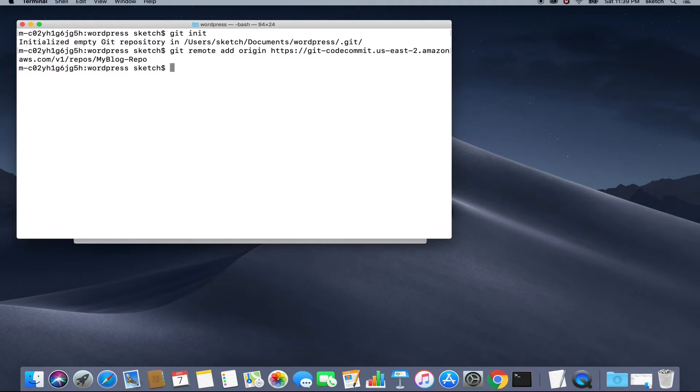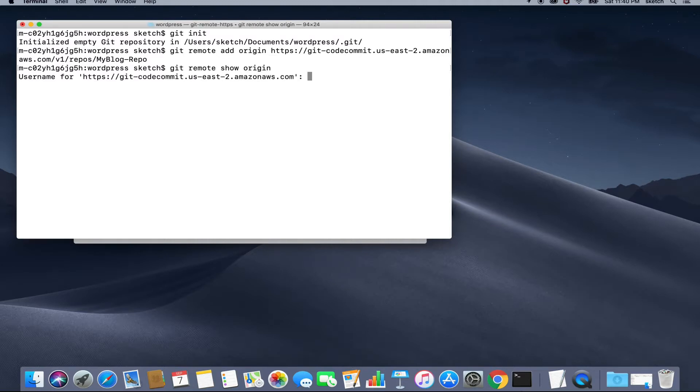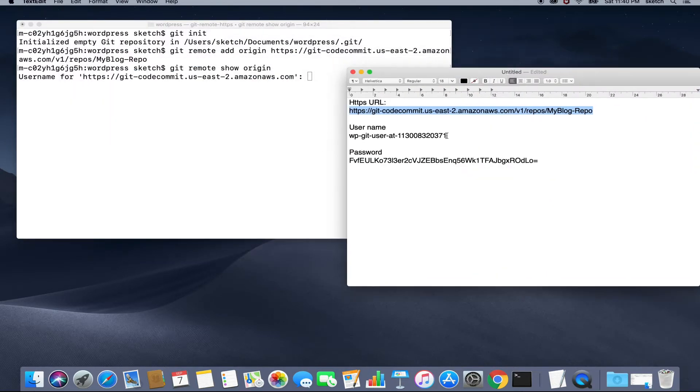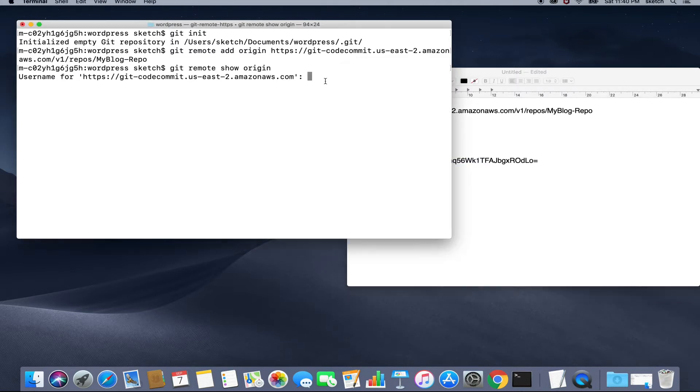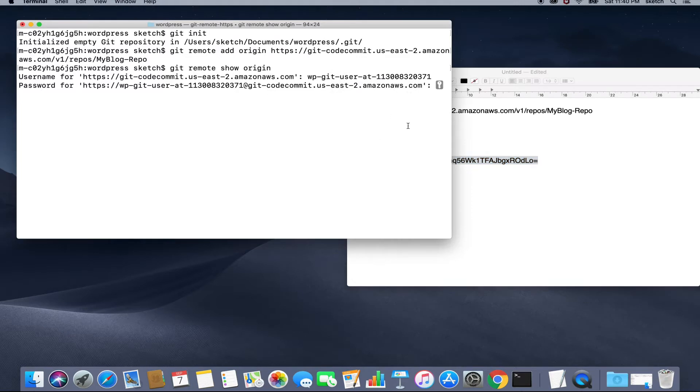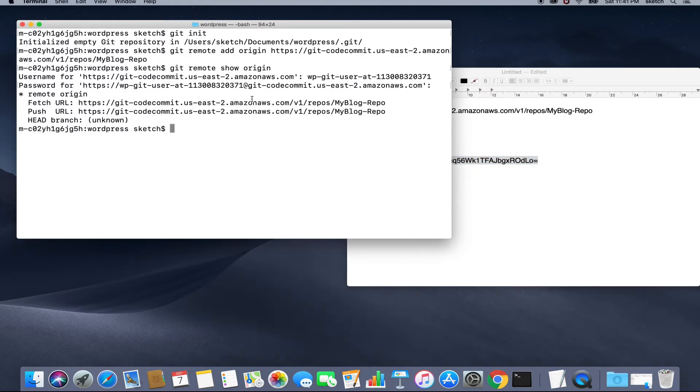To verify this, we will hit git remote show origin. So it seems that we have encountered a minor problem here. We have never interacted with this repository before, so this is asking for our credentials. Let's copy the username and password that we saved earlier in this tutorial. Once we have provided these authentication details, we can see that the fetch URL and push URL now points to our CodeCommit repository.